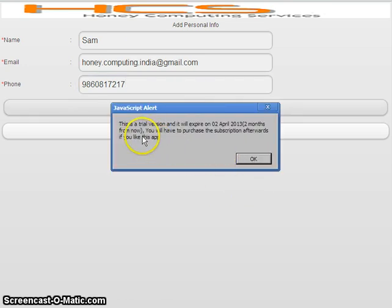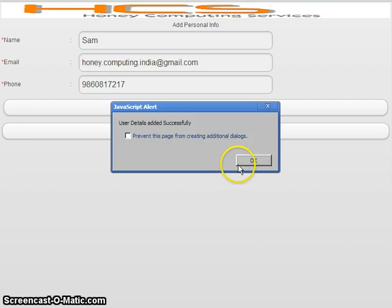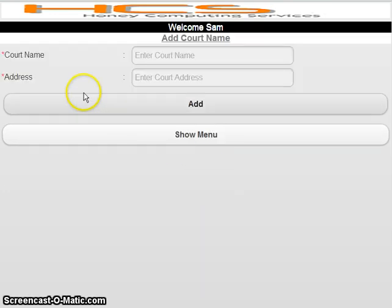The app will display that this is a trial version and it will expire on 2nd April 2013 — that means from today, 2nd February, it adds 60 days automatically, which is two months. If you like this application, you will only then pay for a yearly subscription. Once you pay, you can use this application for one year. It is not forced — it's your wish.